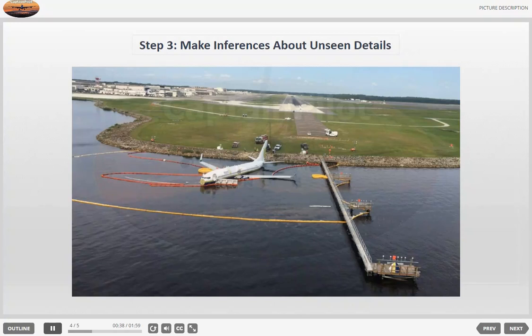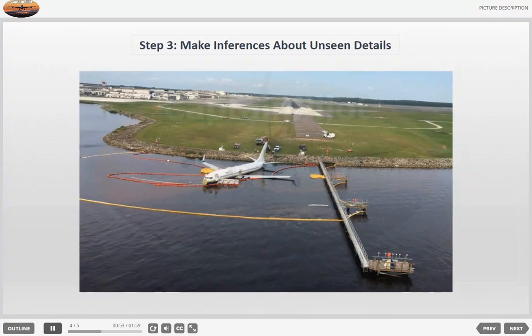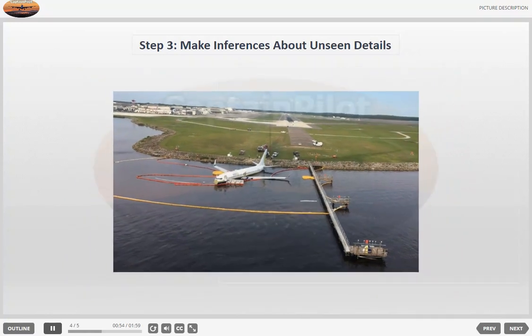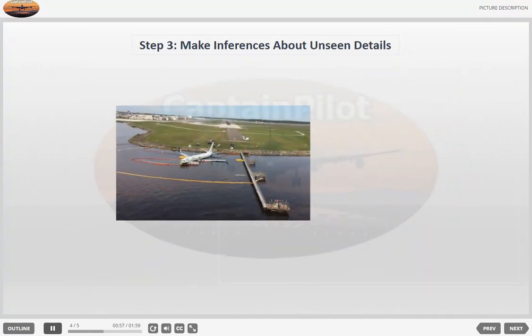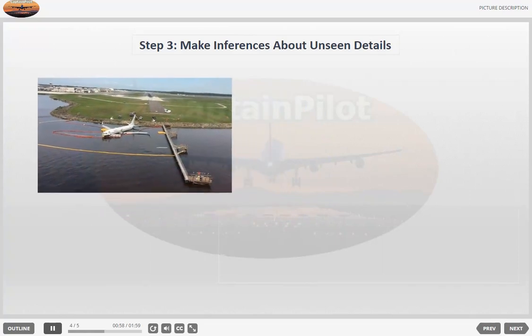This process can assist you in describing pictures of all kinds more effectively and confidently. However, remember that practice is essential while applying this process. Through practice, you can learn to describe pictures more efficiently and improve your performance in exams.